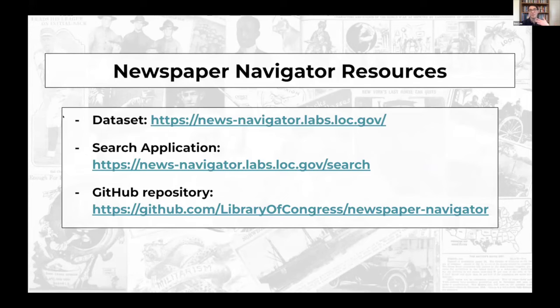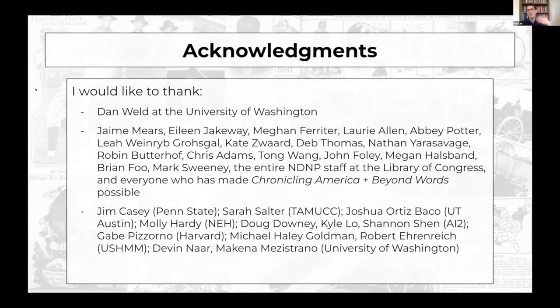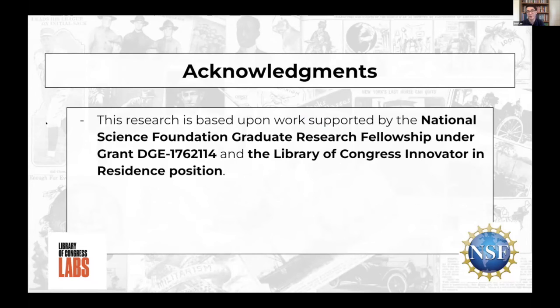You can access the dataset, the search application, and the GitHub repository from the links provided. This project was made possible by everyone at the Library of Congress and LC Labs, IT design and development, the National Digital Newspaper Program, my advisor Dan Weld, and a host of external collaborators. This work is supported by an NSF Graduate Research Fellowship and the Library of Congress Innovator in Residence position. Thank you all so much.